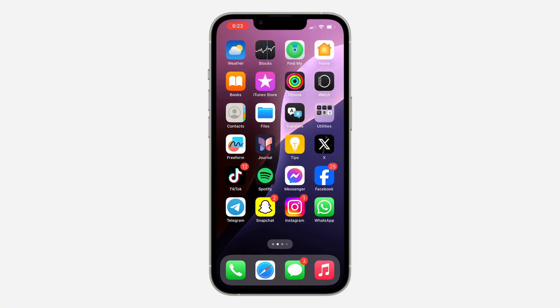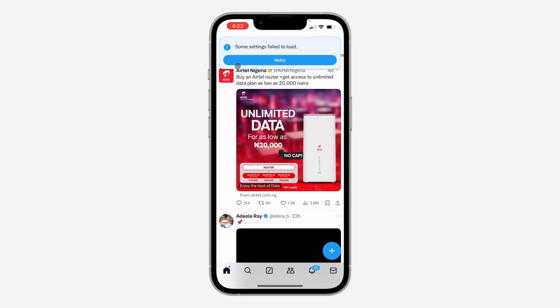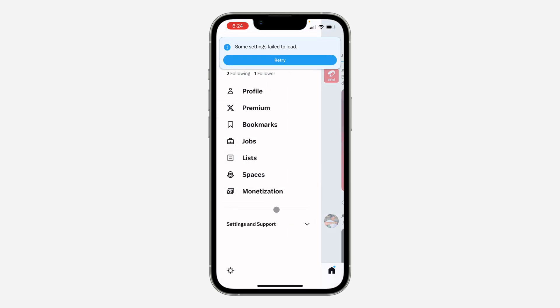The first thing is open up your X app and you need to click on the profile icon at the top left corner. After that, click on settings and support.